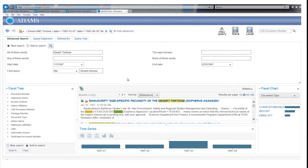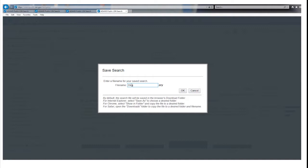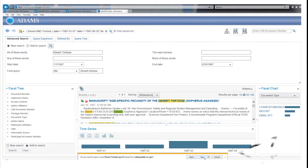Click on the Save button. A saved search window will display. Enter a file name to identify the search and click the OK button. A window will display at the bottom of the screen.